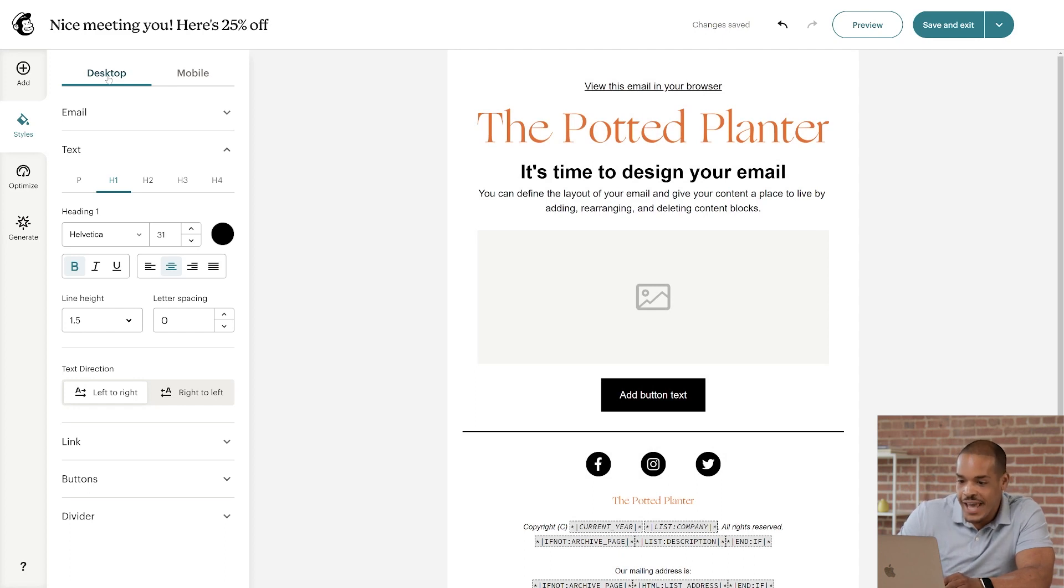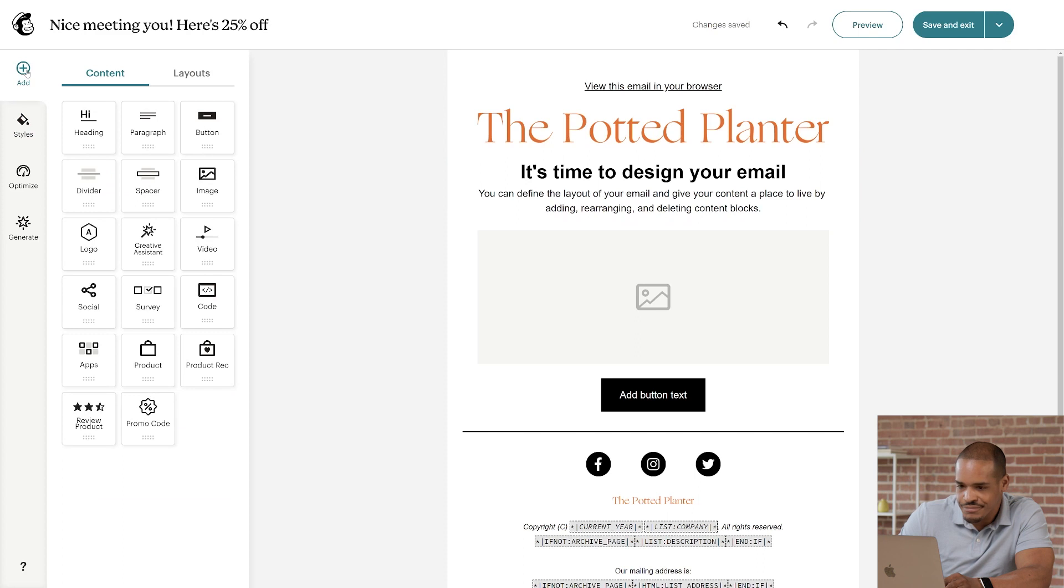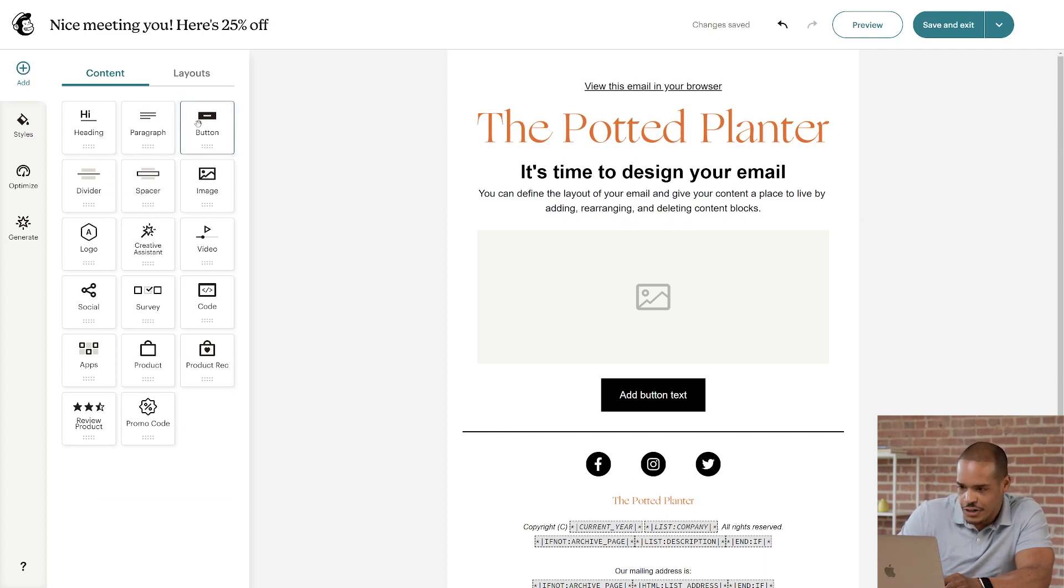So, let's go to the Add tab and talk about content blocks. After you set your default styles, you can make style choices that are specific to individual content blocks.